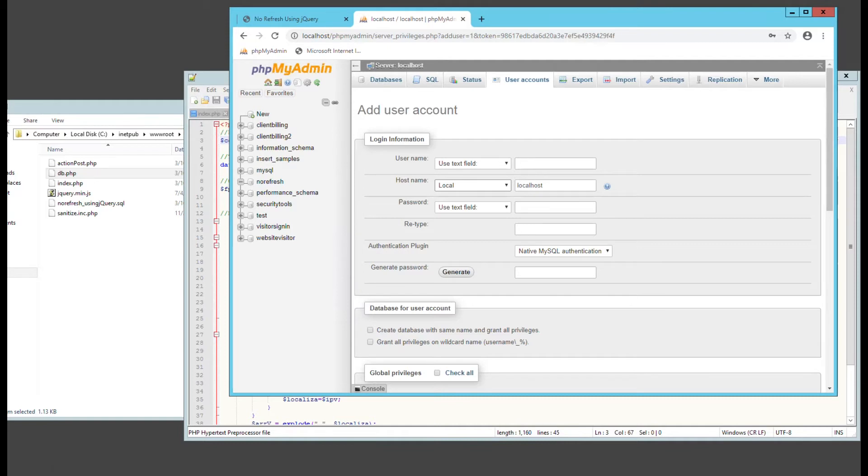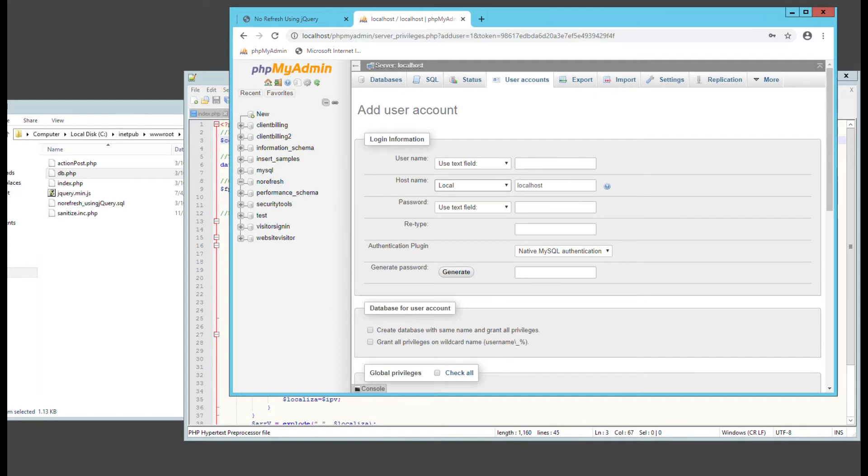Now chances are, if he gets that database details, he can pretty much get anything he wants because he probably has shell access. But to me, I just like doing separate database, separate username for that database and not give it permissions to any other database within that SQL database.